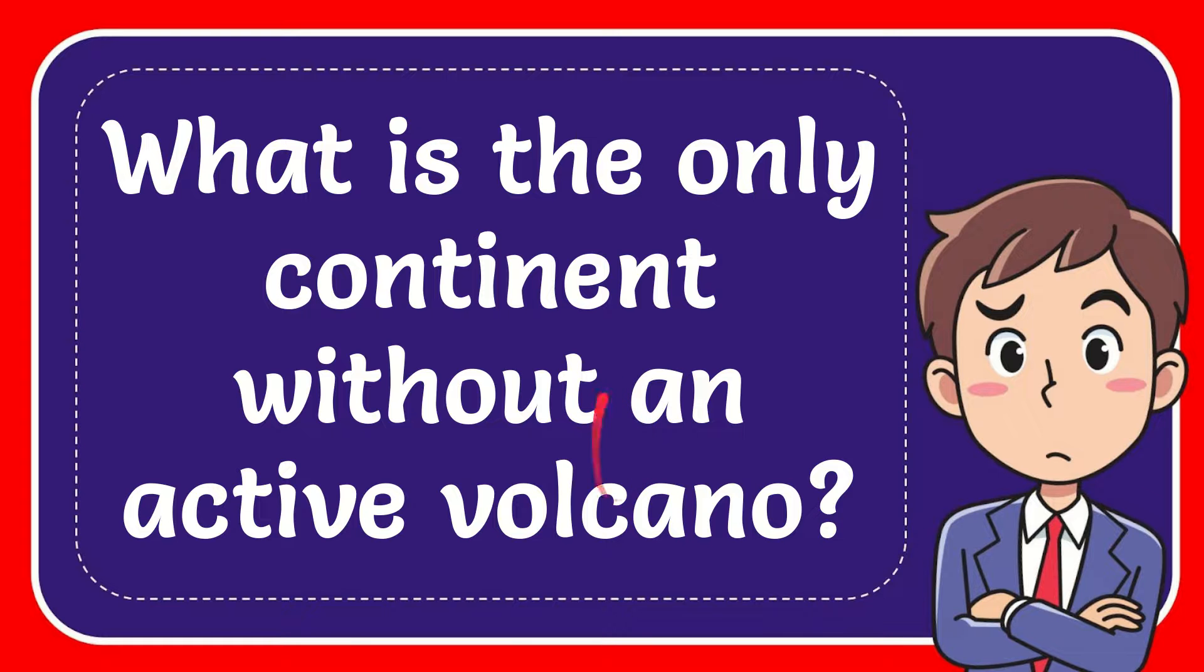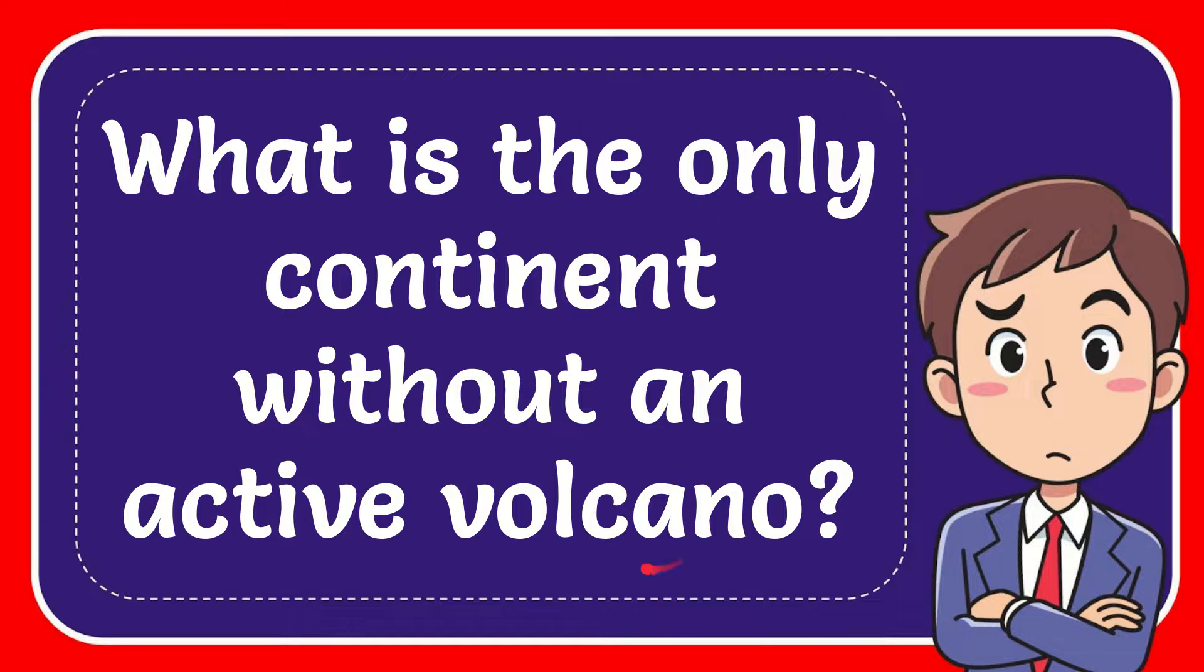In this video, I'm going to give you the answer to this question. The question is: what is the only continent without an active volcano?